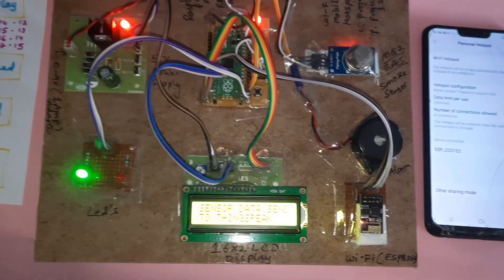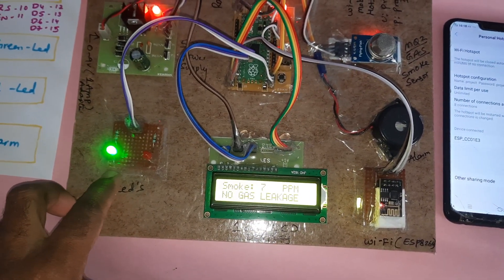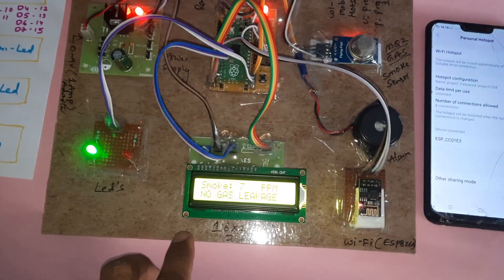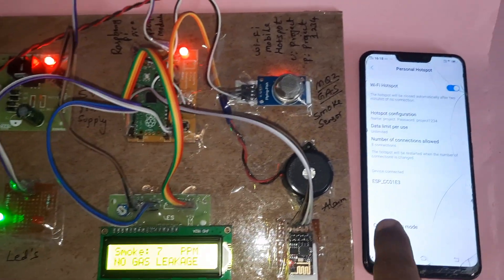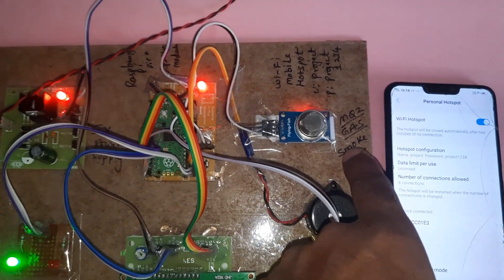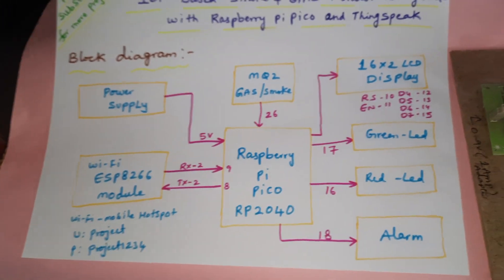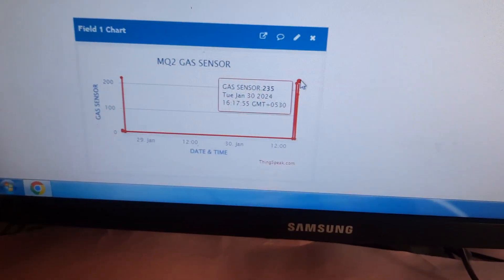The complete system includes the power supply board, Wi-Fi green LED, red LED, 16x2 LCD display, ESP8266 Wi-Fi module, mobile internet Wi-Fi hotspot, alarm, and MQ2 gas and smoke sensor. The project block diagram and ThingSpeak cloud data are also shown.